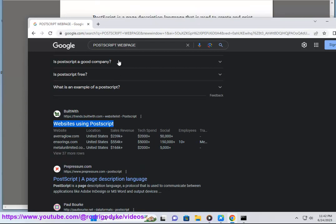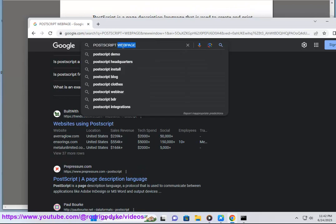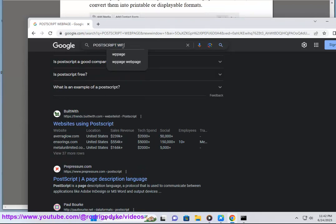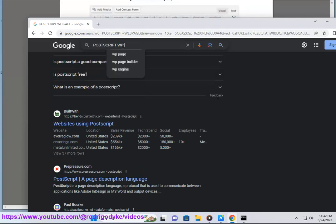PostScript is also the name of a typeface or font family that was designed by Adobe Systems based on the PostScript language. PostScript fonts are scalable and can be rendered at any size or resolution.